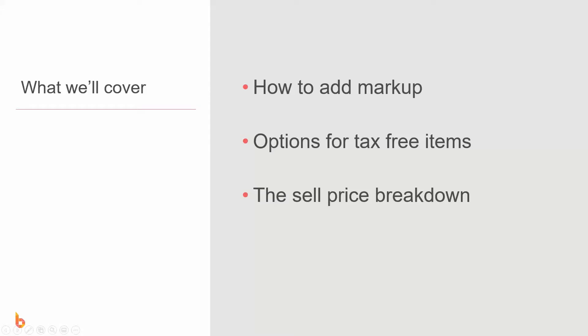This video is going to look at how to add markup to your estimate, how to deal with tax-free items and what BuildExact does with those. We'll have a look at the sell price that BuildExact has and also how that price has arrived at.